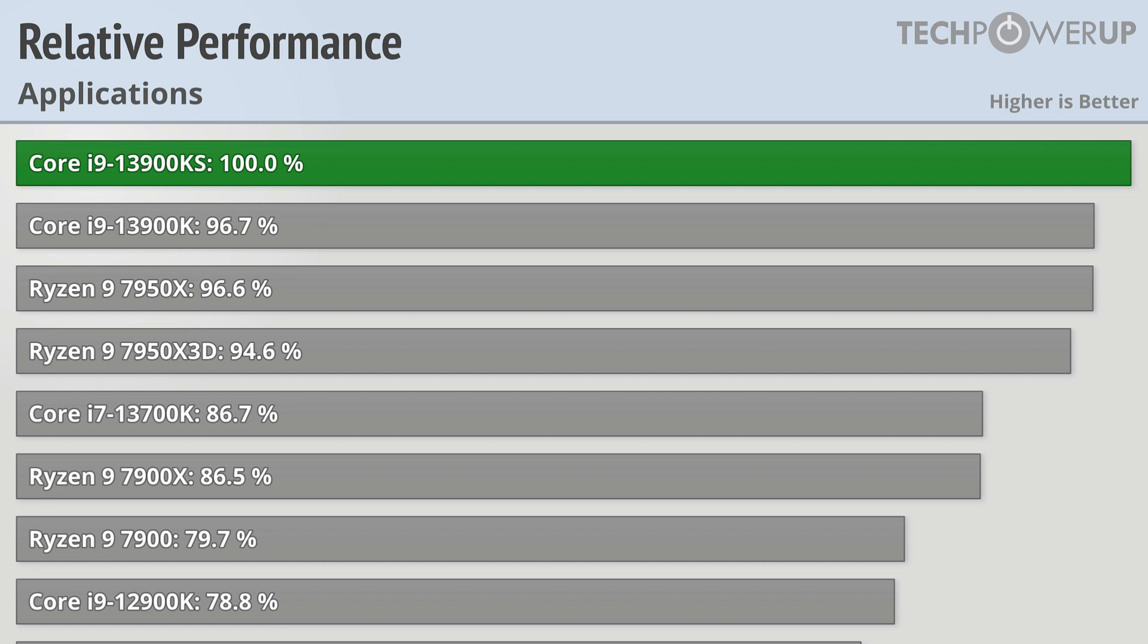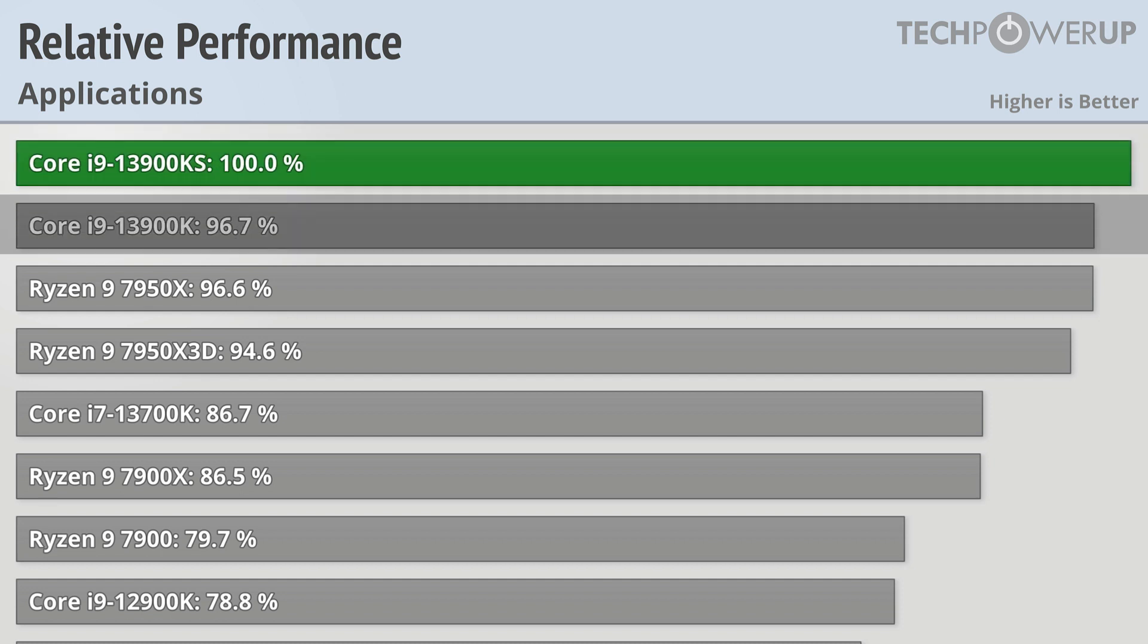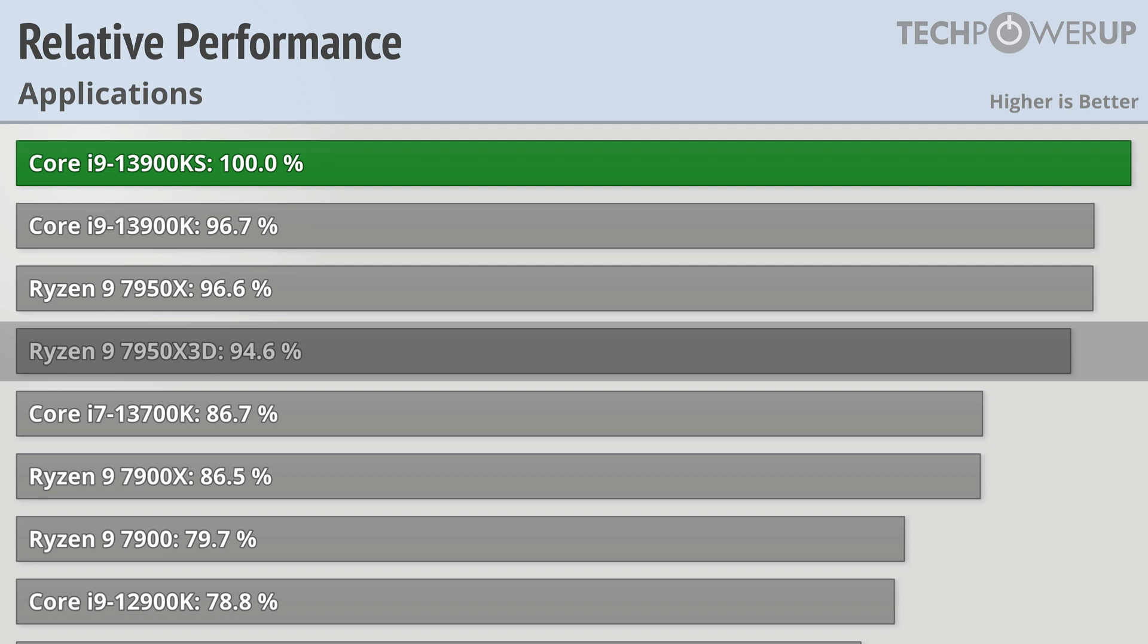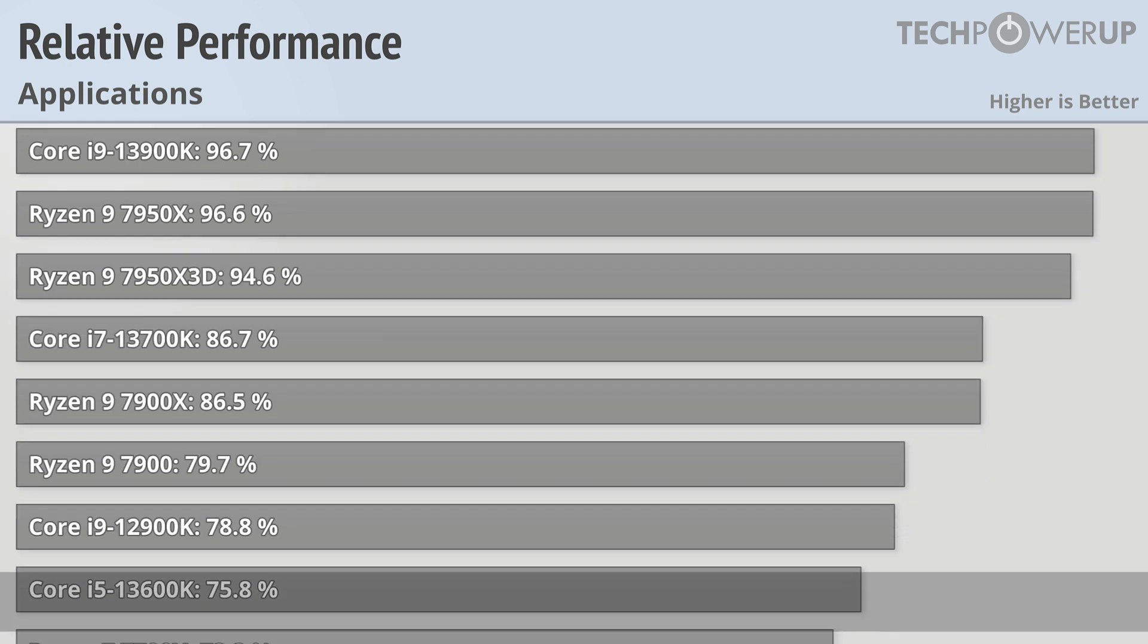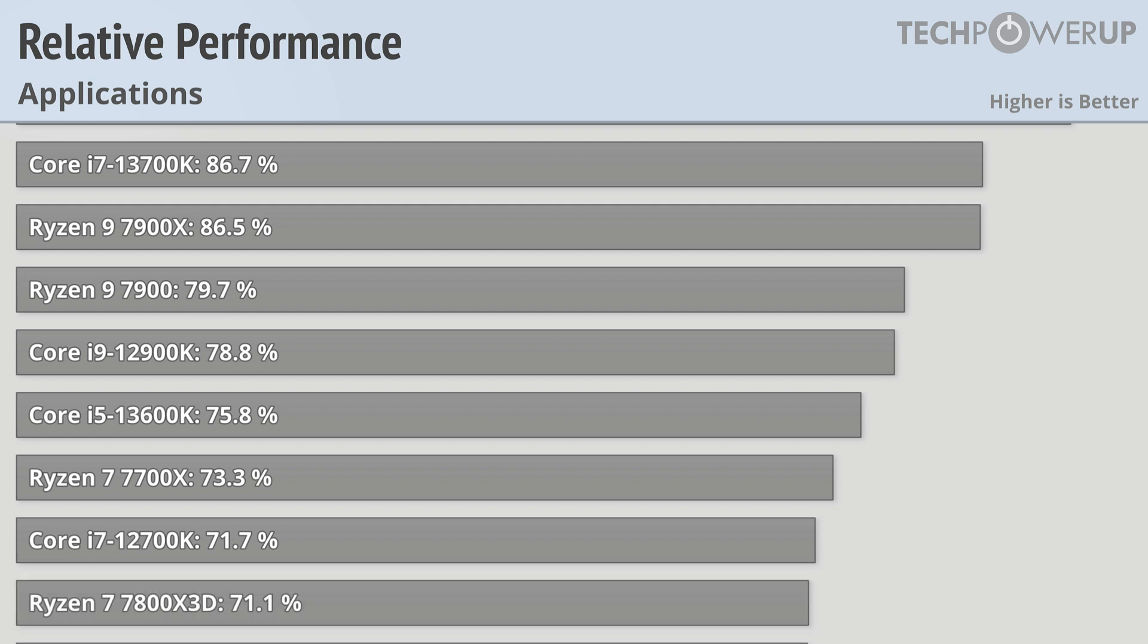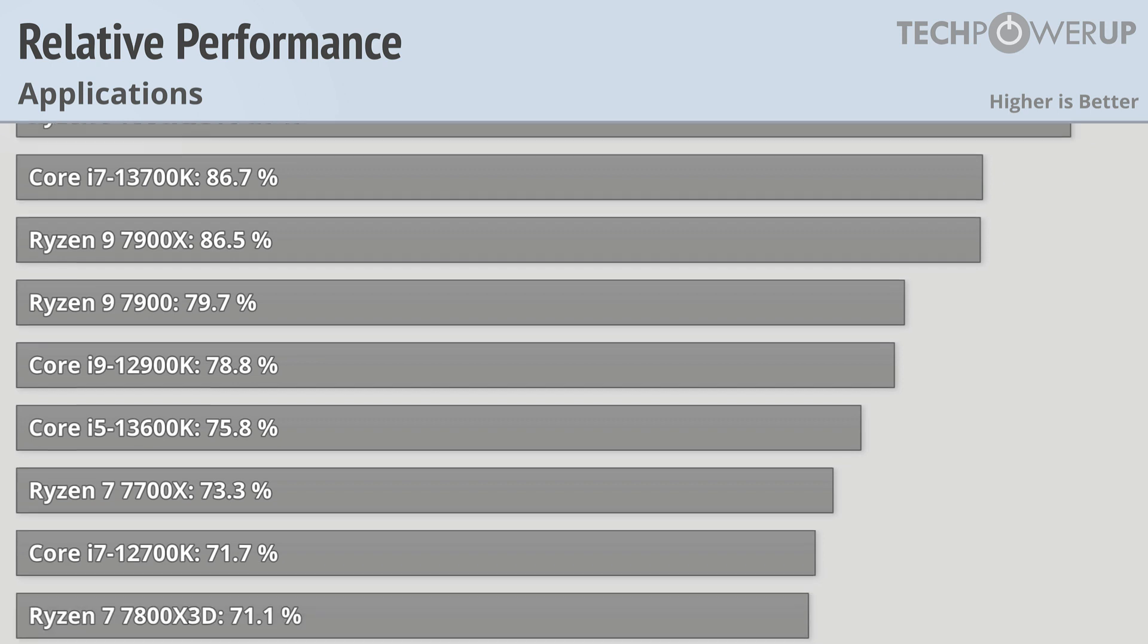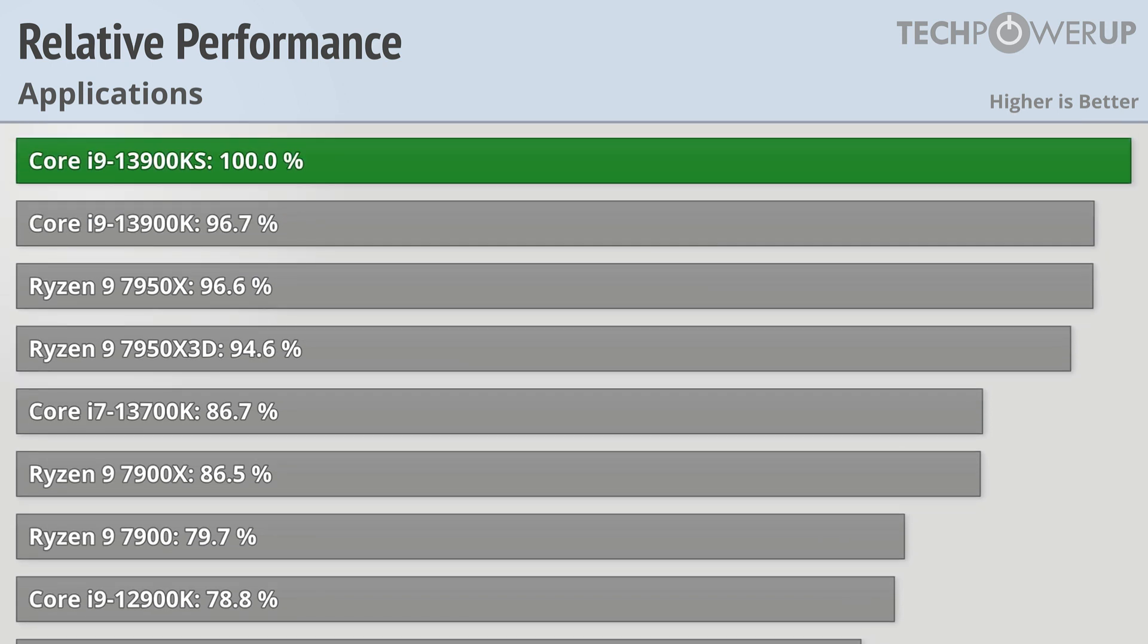So was all that extra effort that Intel put into creating this latest chip for nothing? Well, not quite. When we look at application performance, we can see that the Core i9-13900KS is indeed the fastest CPU available, being more than 3% faster than the vanilla 13900K, a little bit more than 5% faster than the 7950X3D, and a staggering 40% faster than the 7800X3D. So if you are looking for the fastest CPU for general application performance, the Core i9-13900KS is probably your best option, at least at stock.